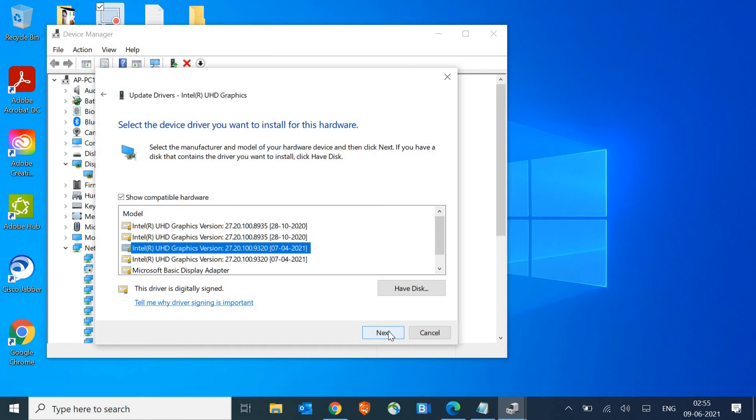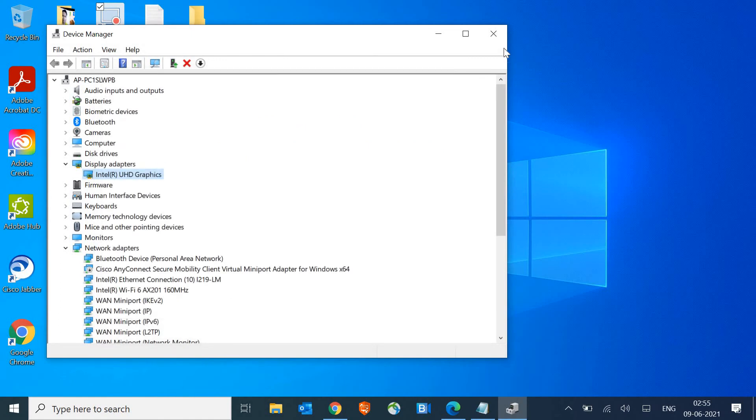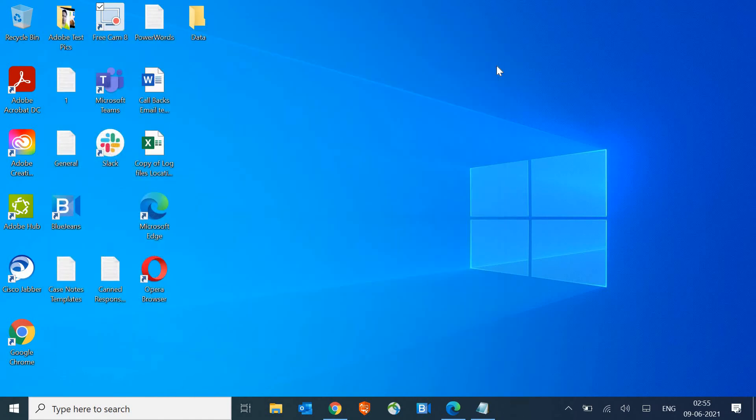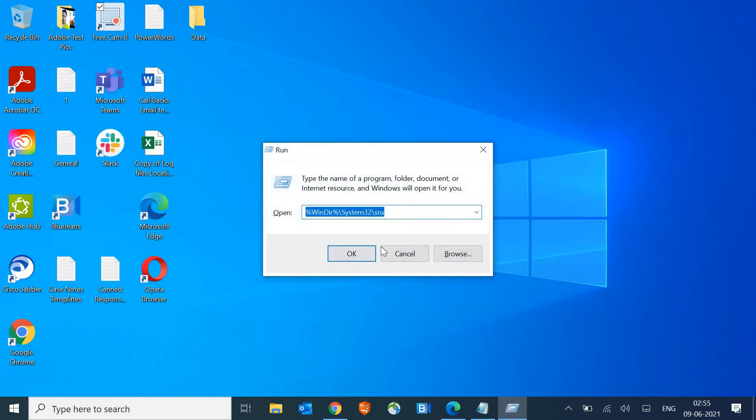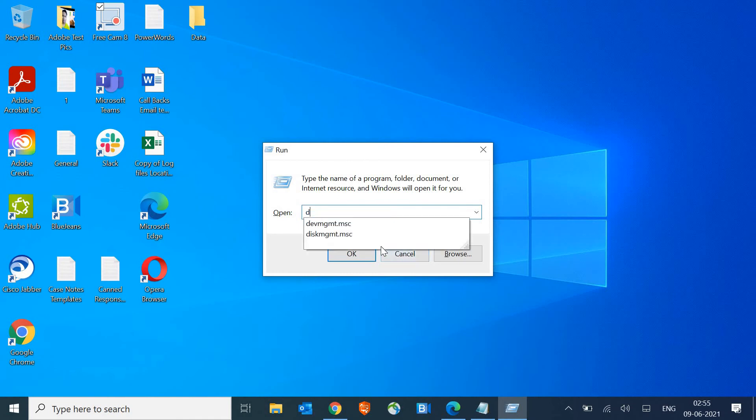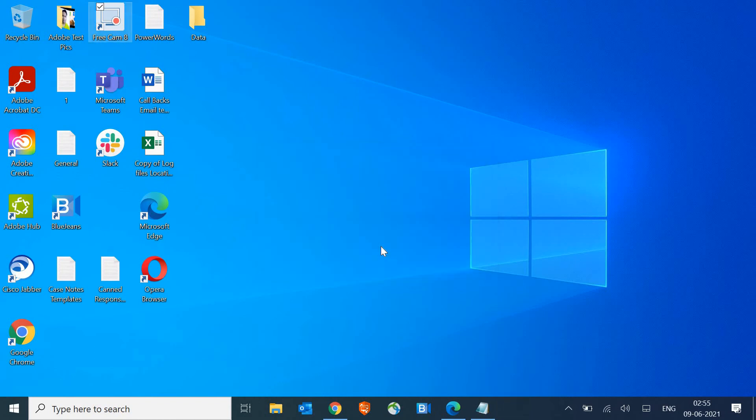However, apart from this, there's one more powerful step you need to follow. You need to press Windows and R key on the keyboard, type DXDIAG, and hit Enter.